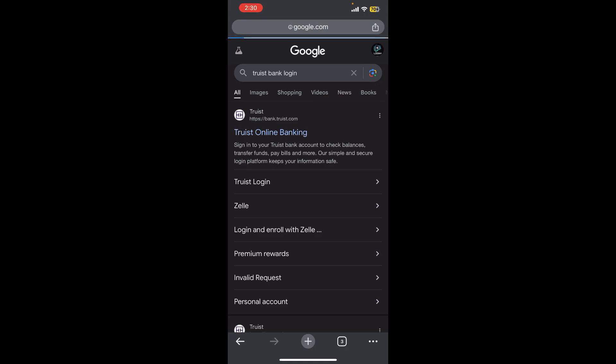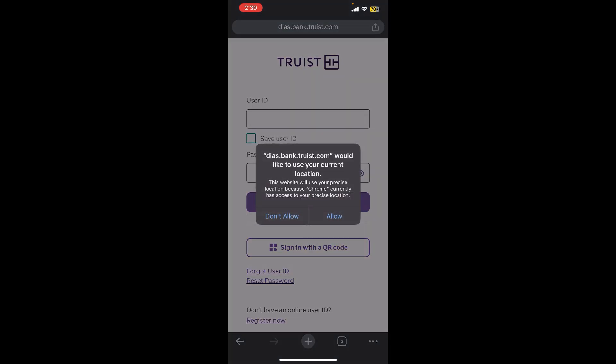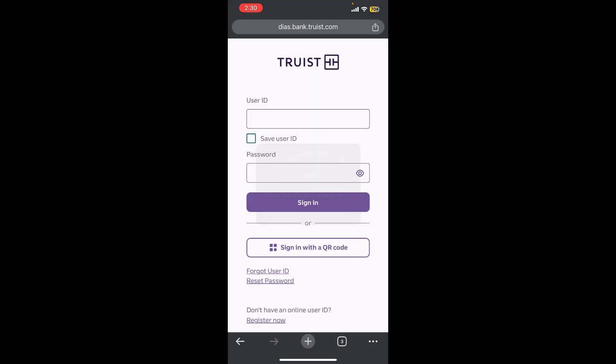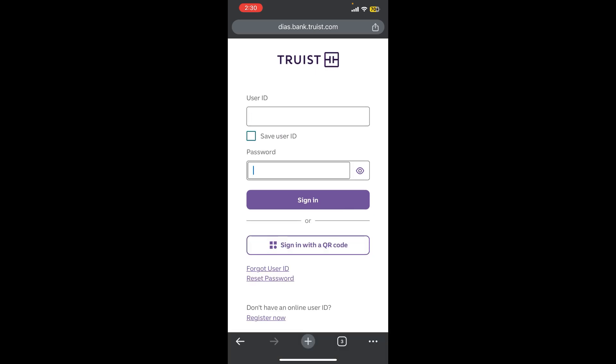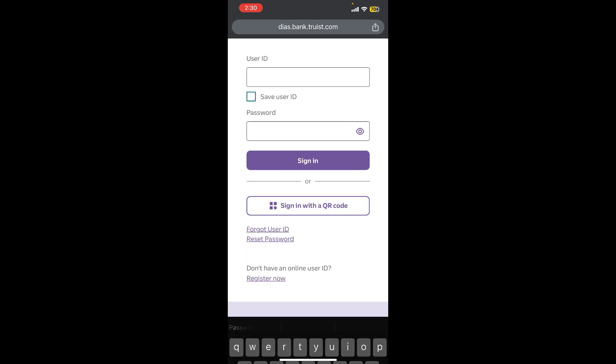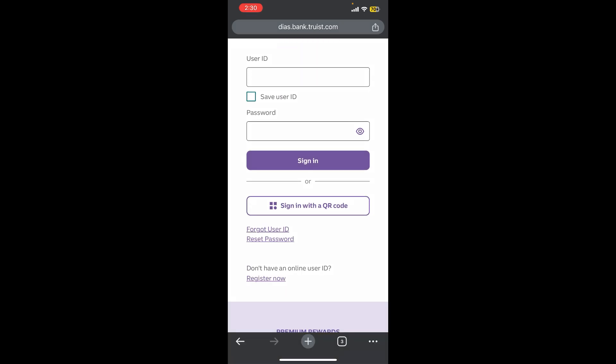And now you will be redirected to the official login page of Trust Online Banking where you can see it is asking us for our user ID and our password. So once you complete your credentials simply tap on this sign in and you will be able to login successfully.